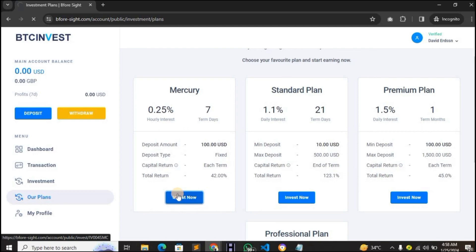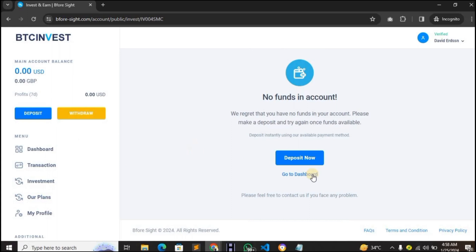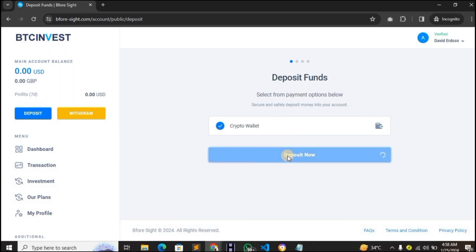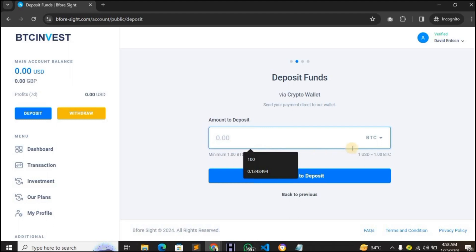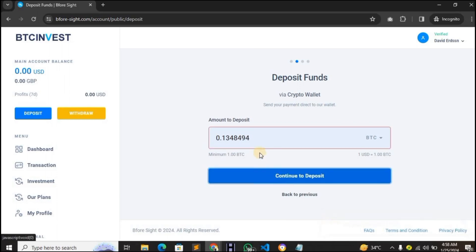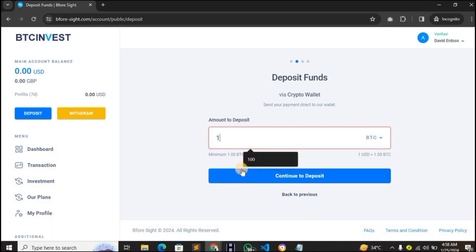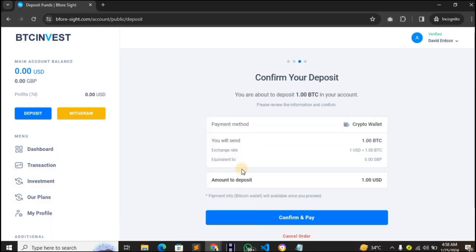The plans set up earlier — such as the Mercury and Standard plans — are visible here. Select a plan, input the amount you want to invest, and continue to deposit. Automatically, the wallet address entered in the admin dashboard is shown. You can confirm the deposit — for example, one BTC — and the client pays into that wallet address. Click Confirm and Pay.